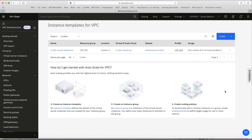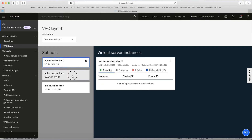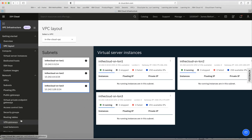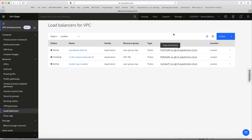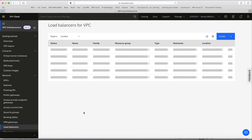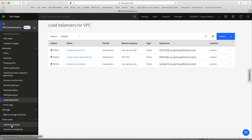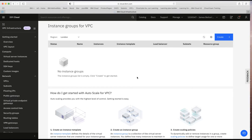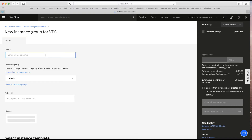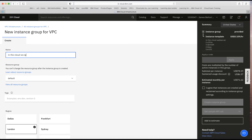We've now created both the template and the load balancer, but right now there are still no virtual machines. If I look at my VPC layout, you can see there are no virtual server instances running at this point. Let me check that the load balancer is active — refreshing the screen, yes, 'in the cloud auto scale load balancer' is now active. Now I can go and create the instance group. I'll click Create on the instance group screen and give it the name 'in the cloud WS IG'.